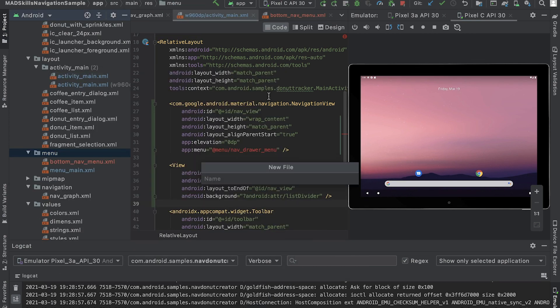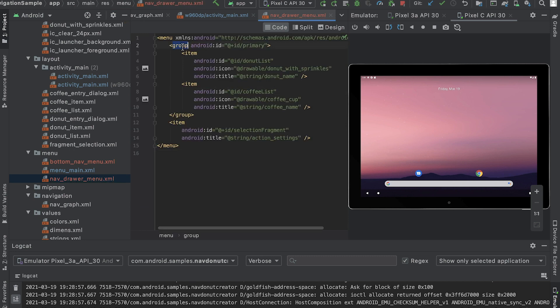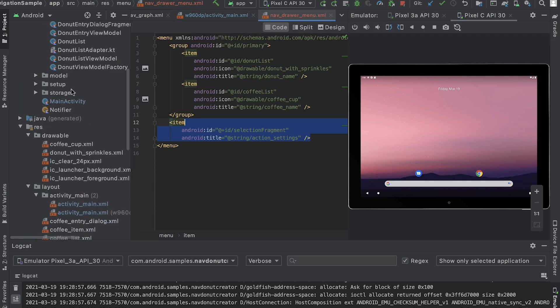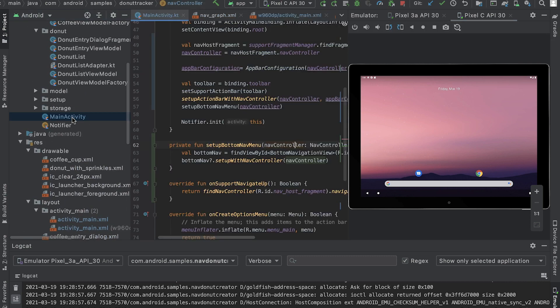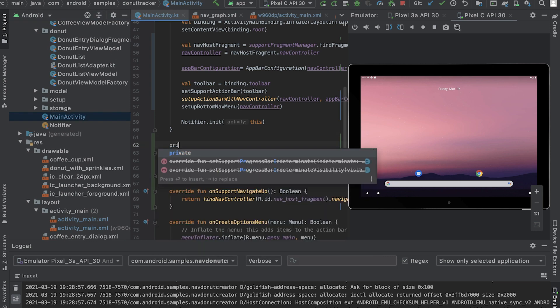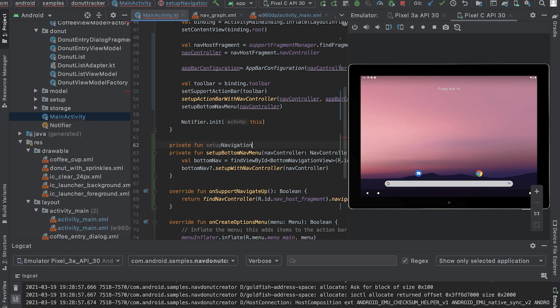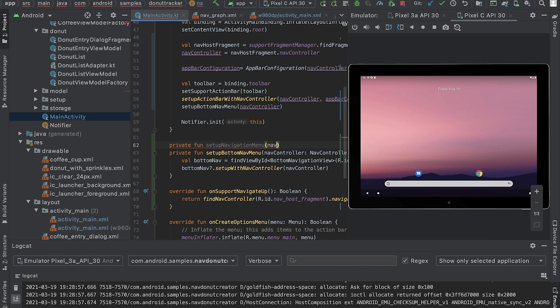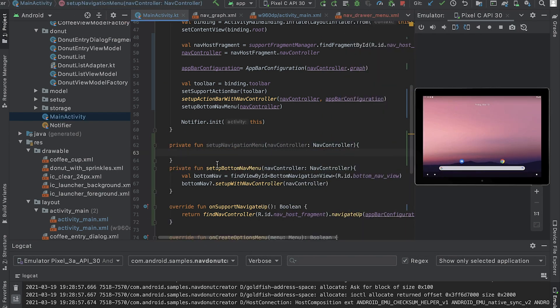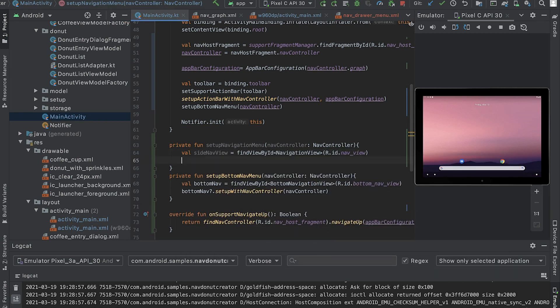Now that the layout is ready, I create a nav drawer menu XML and add the donut list and coffee list destinations as a part of the primary group. As the final menu item, I add the selection fragment destination. Now that the layouts are ready, let's switch to main activity and set up the drawer to work with the nav controller. Similar to what I did for bottom navigation view, I create a new method and pass the nav controller and the navigation view by calling the setup with nav controller function.